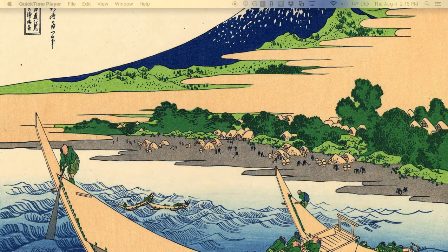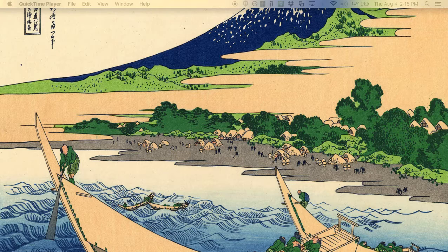We've basically come to the end of the material in the course, and what we have for you for the next couple of days is just starting to talk about the bigger picture and some of the things that you can do with all the tools that you've developed in this class.